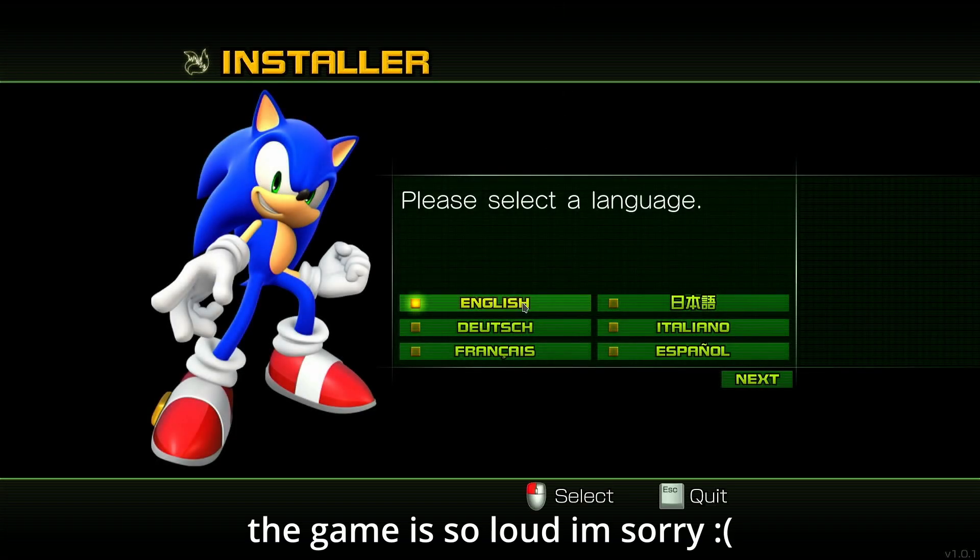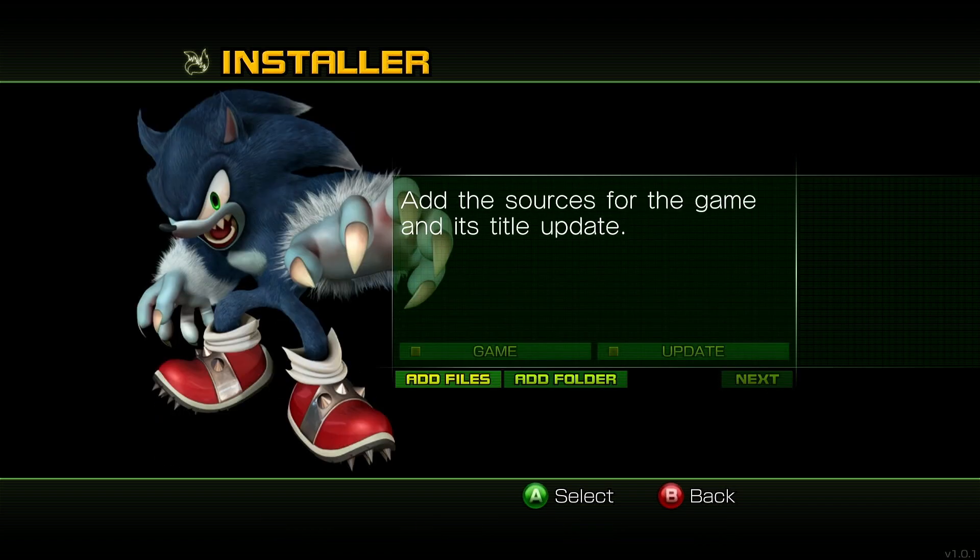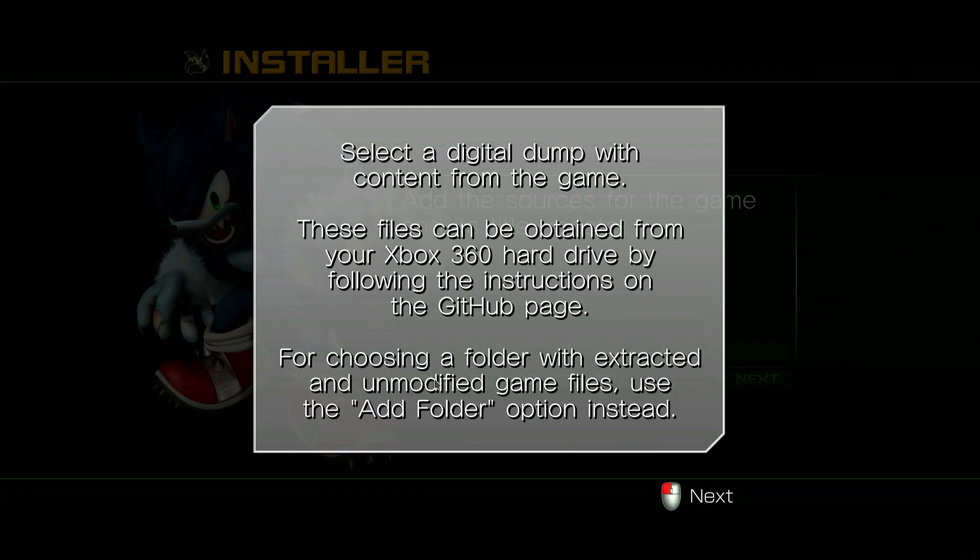Please select the language. Okay, I mean you can pick whatever you want, I guess I'm going with English. X360 copy in order to proceed and the sources for the title update, so add files.